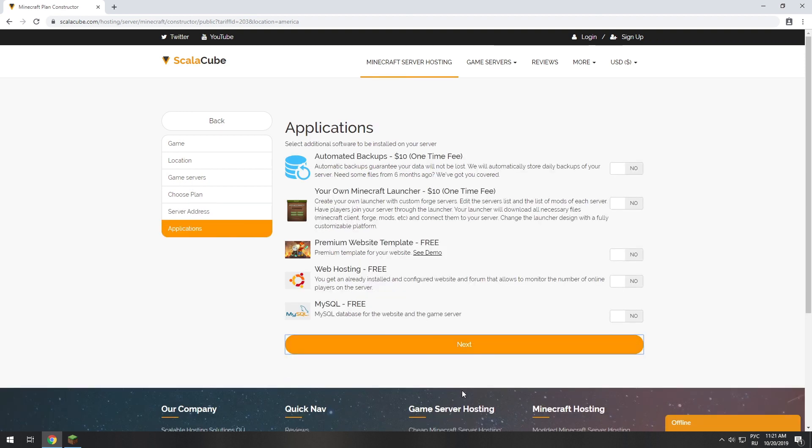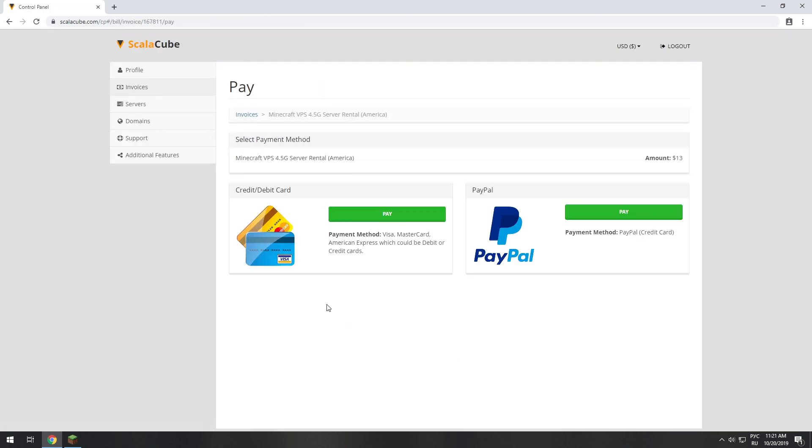Here you can select additional software to be installed on your server. You will be able to install them later too. Now purchase a server.